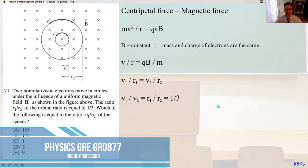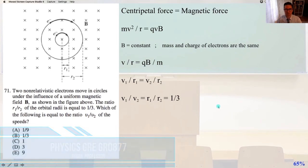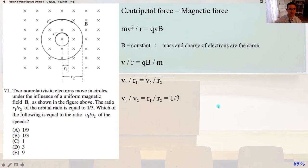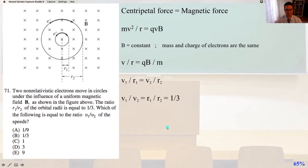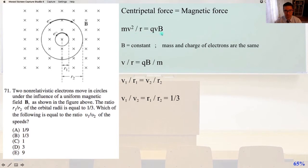Let's continue pressing forward in Solutions to Physics GRE GR0877. Here we go with number 71. Two non-relativistic electrons move in circles under the influence of a uniform magnetic field B as shown in the figure above. The ratio R1 divided by R2 of the orbital radii is equal to one-third. Which of the following is equal to the ratio of V1 divided by V2 of the speeds? We're going to set the centripetal force equal to the magnetic force, giving us MV squared over R equals QVB.